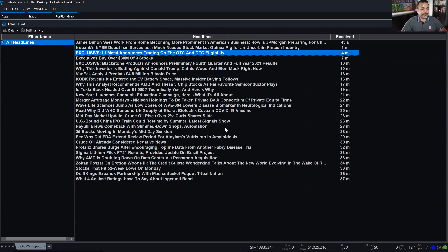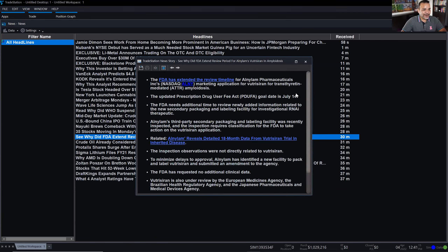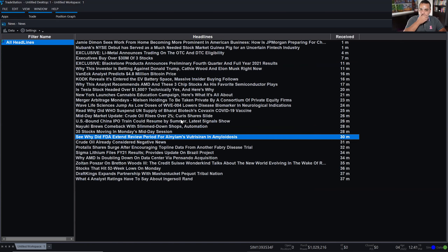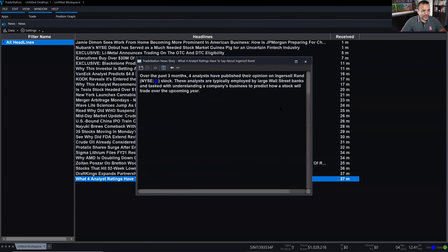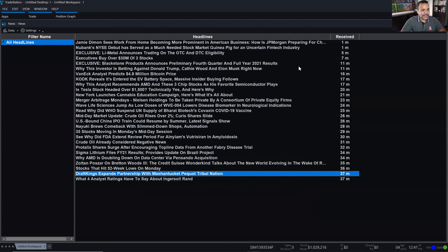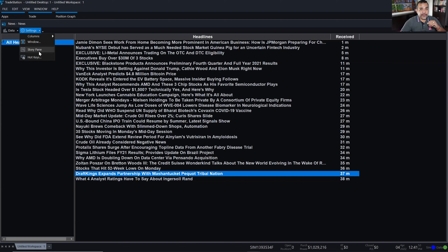Let's double-click on another one — CY: 'Did FDA extend review period for Alnylam's vutrisiran?' Double-clicking on any of the headlines provides you the body or content of that news article. You can see that these news articles are stripped of all graphics. If you don't want to double-click and prefer a preview panel, you can go to the settings button at the top of the news and select 'Story Pane.'